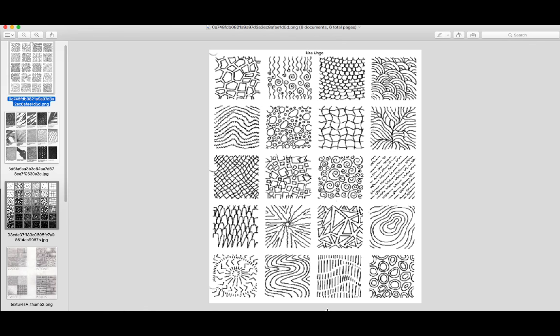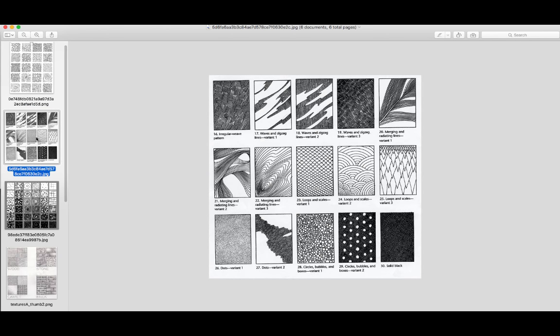Some of you come from illustration backgrounds and you get hooked into rendering. Rendering is bad. Why? Because if you get hooked into rendering and you don't understand form, you can render the heck out of something and still have something that doesn't look correct. Shape and form have to exist. So we're going to be moving on to texture, and I'm going to have you guys start to create some really basic texture swatches.